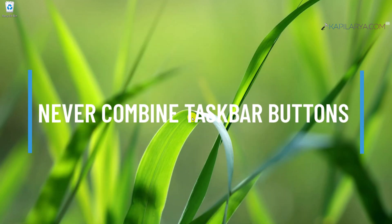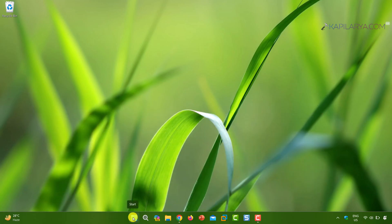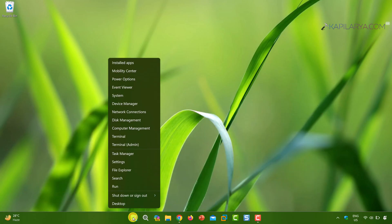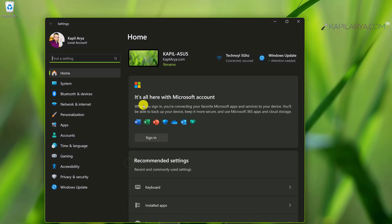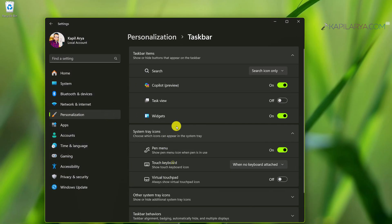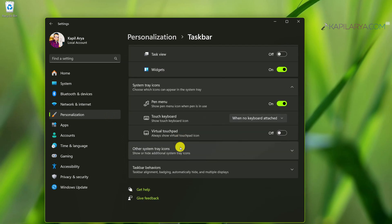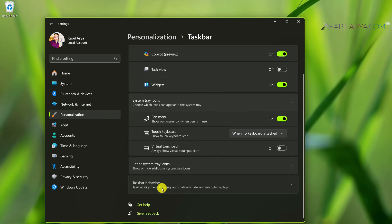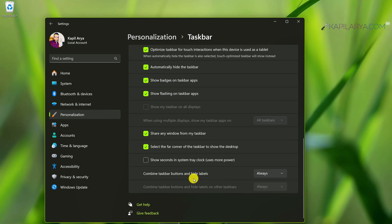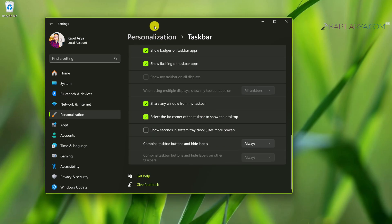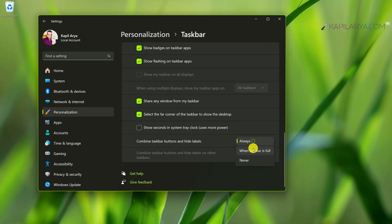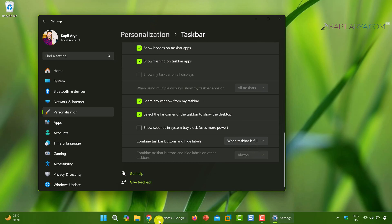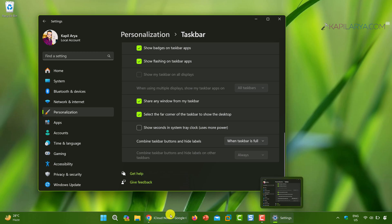Next, Microsoft also added never combine taskbar buttons feature to version 23 H2. You can open settings app, go to personalization taskbar. Here if you scroll down and expand taskbar behaviors, you can see the option combine taskbar buttons and hide labels. You can select it to never so that it never combines taskbar buttons. I have already created a detailed video on this setting. You can check out that video on this card.